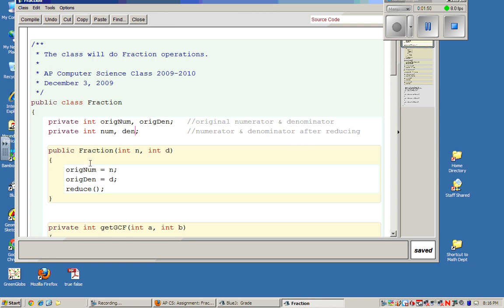Down here, we should notice that same name is the class name, so this must be the constructor. And you'll recall when I constructed my object, I sent two numbers, n and d. It appears to set the original numerator to n and the original denominator to d. And the next thing it calls on is reduce.